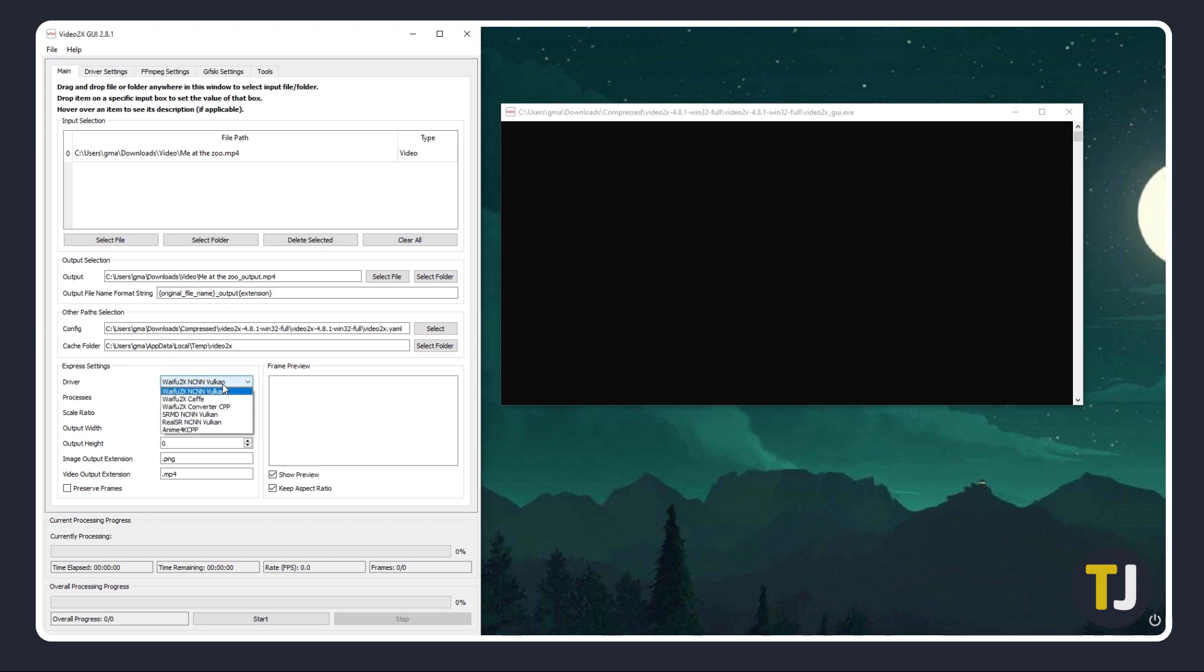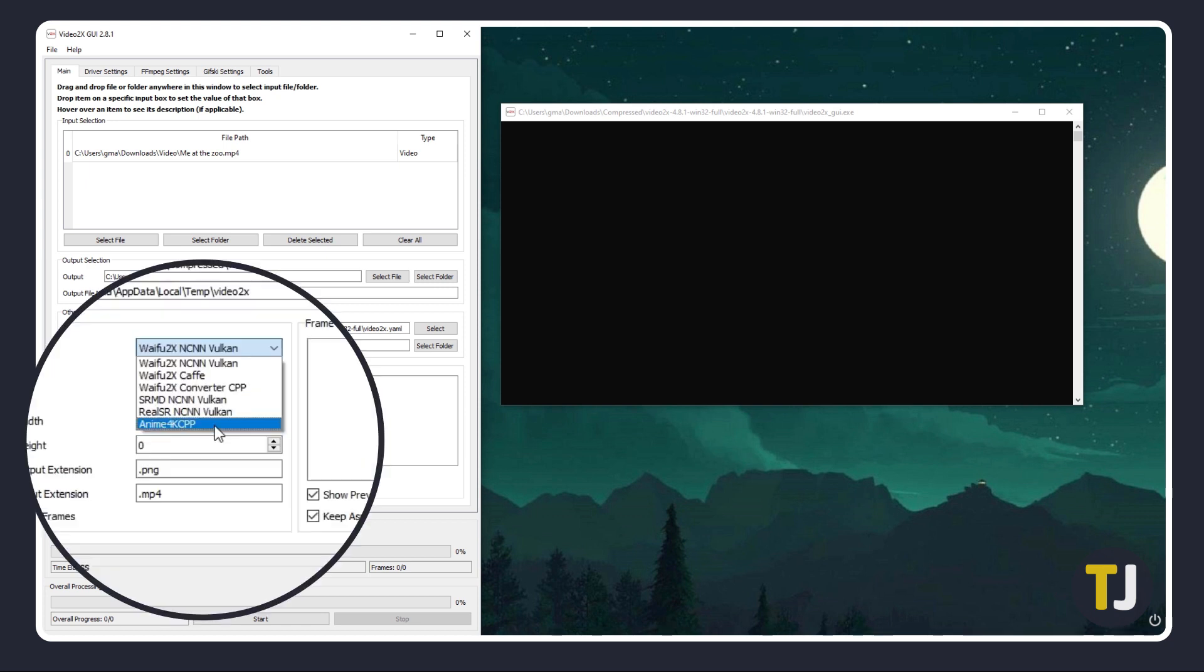Select the driver you want to use. Anime4KCPP and Waifu2x NCNN Vulkan tend to work well, but feel free to test what works best with your setup.